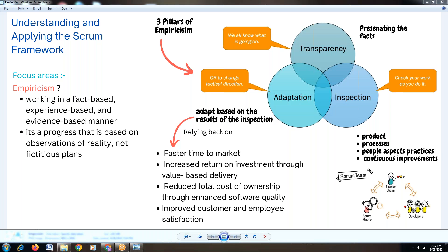Before getting into empiricism, we must know why Scrum frameworks are implemented in application development. As I mentioned a few days back, I explained the difference between Scrum and Kanban. When we follow Agile as a methodology, there are different frameworks and processes we use. Agile is widely used across application development for a long time, for different reasons.